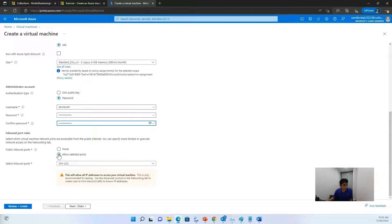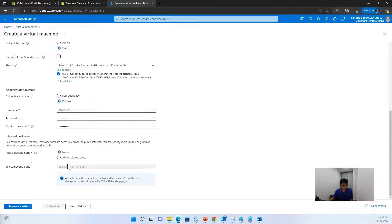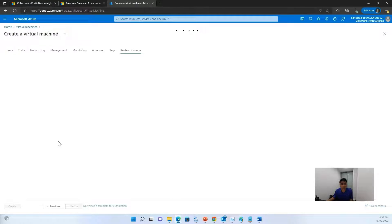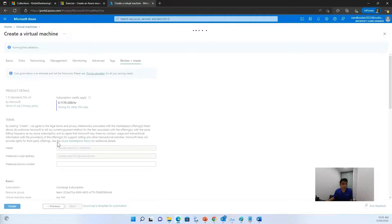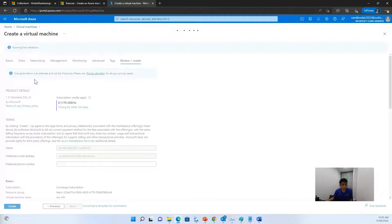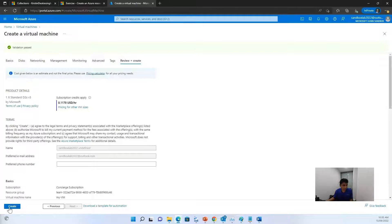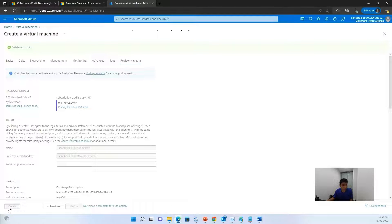Now for public inbound ports, don't allow anyone for now. And just click on review and create. Now once you click on the review and create, it will run some final validation and see if everything is correct. Now once the validation is passed, you can click on create button. And create your virtual machine.